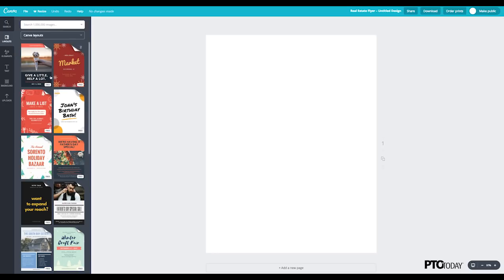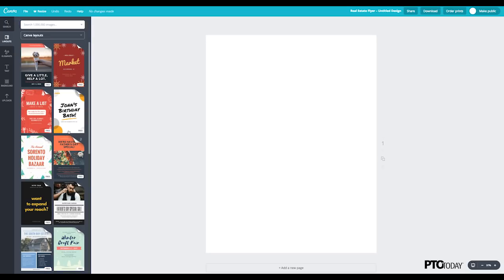And so Canva will default to showing you lots of pre-made templates by their designers, and they're all really beautiful. But today I'm going to show you how to make one from scratch. And so we're going to make a flyer for a spring carnival.